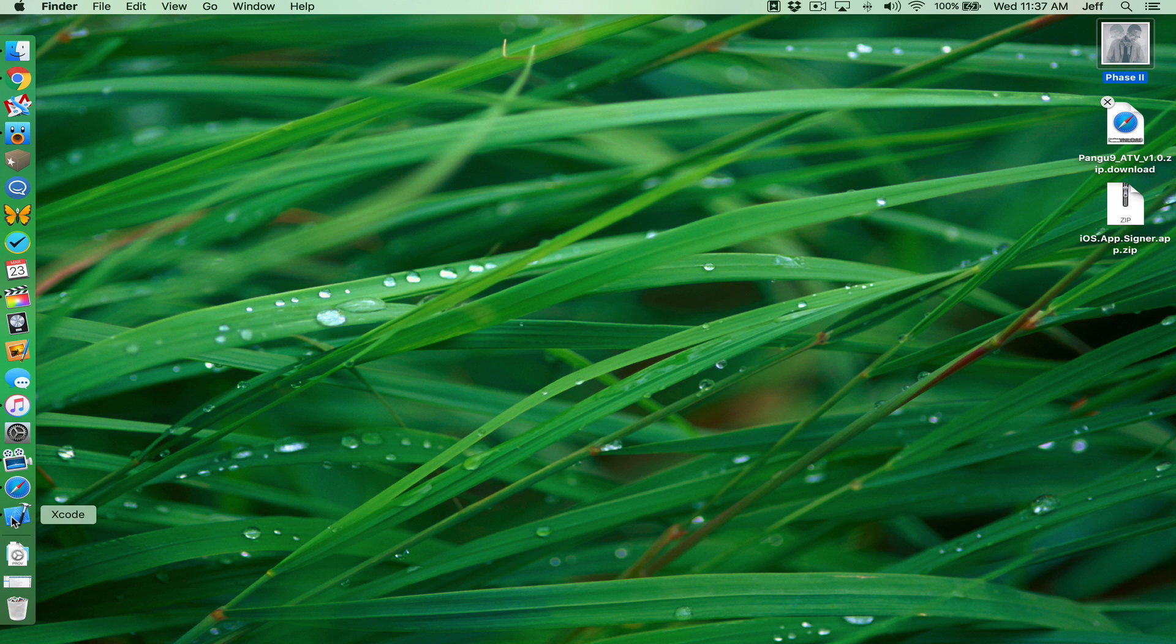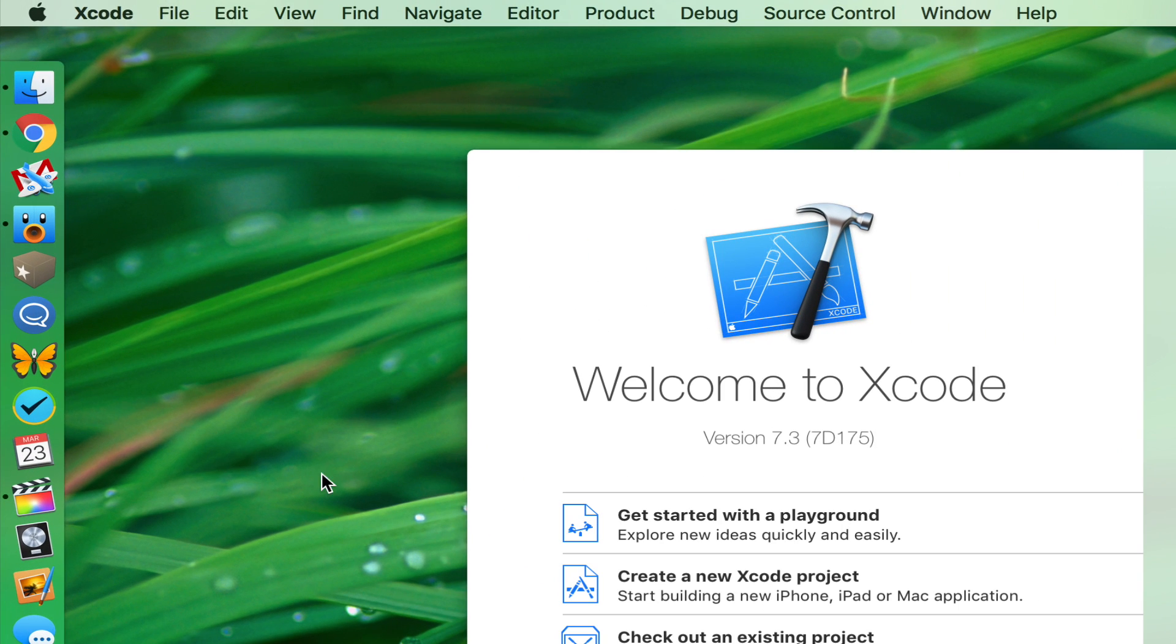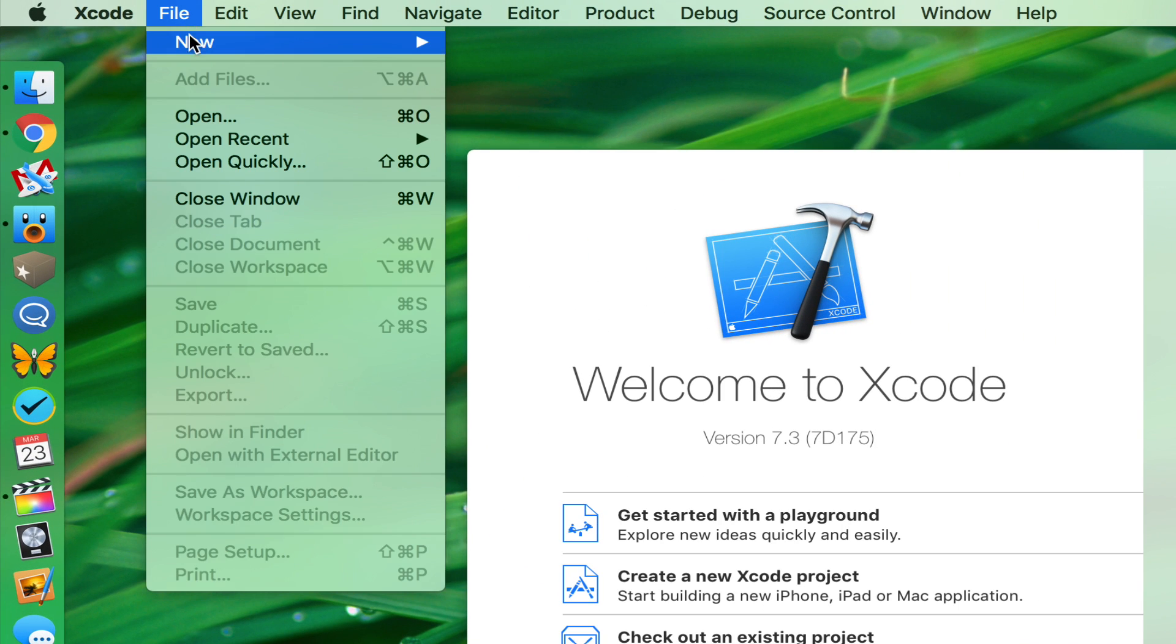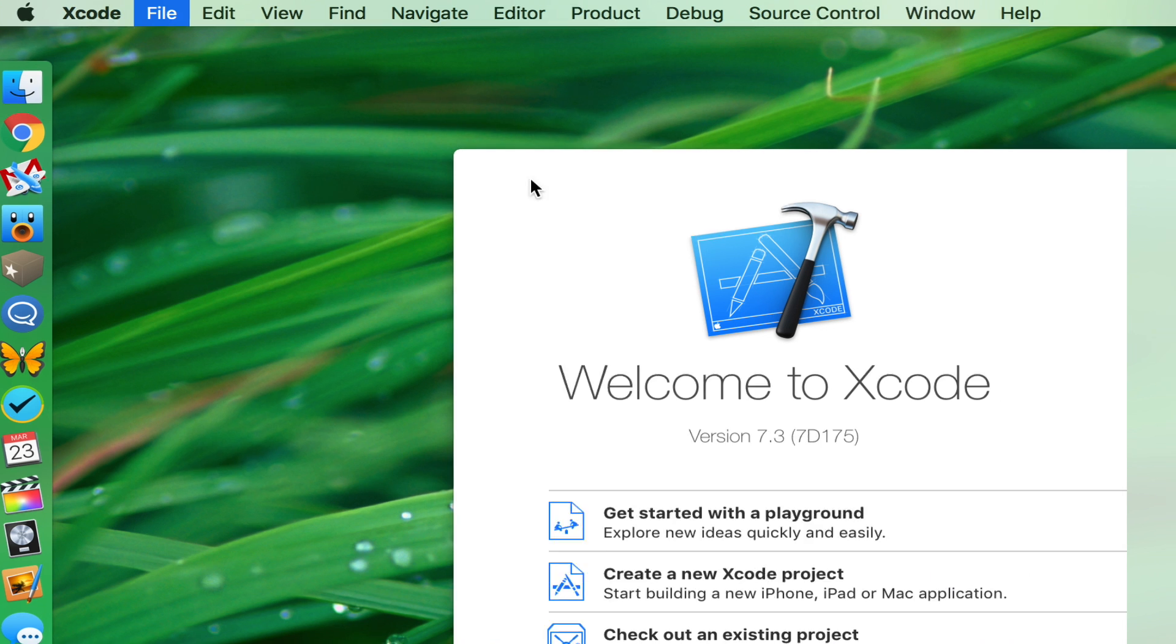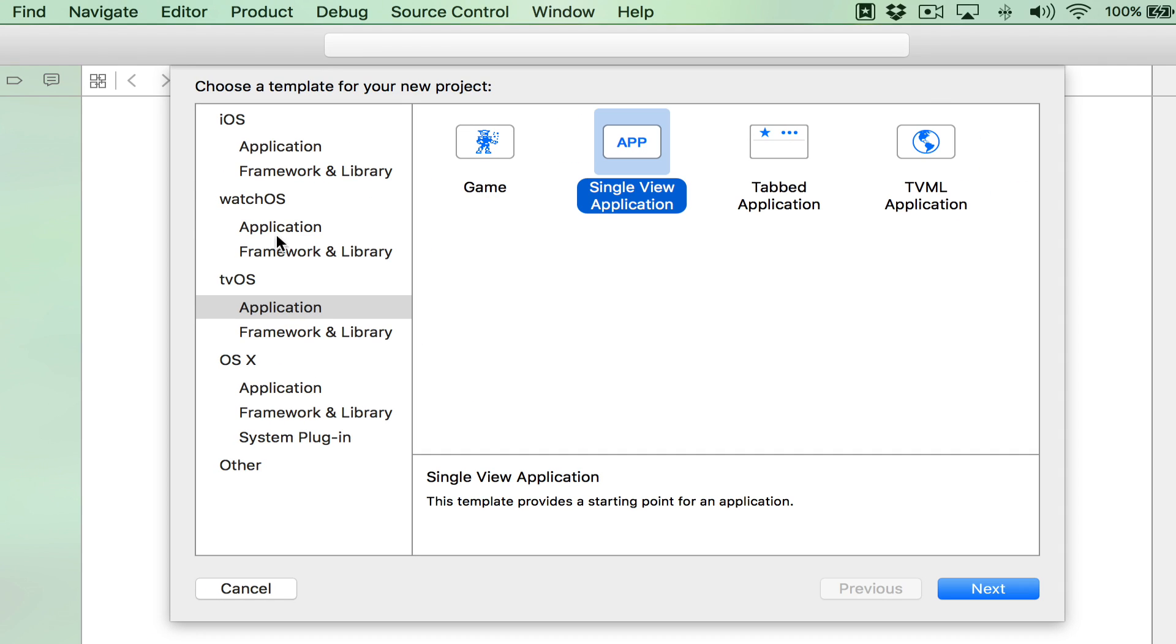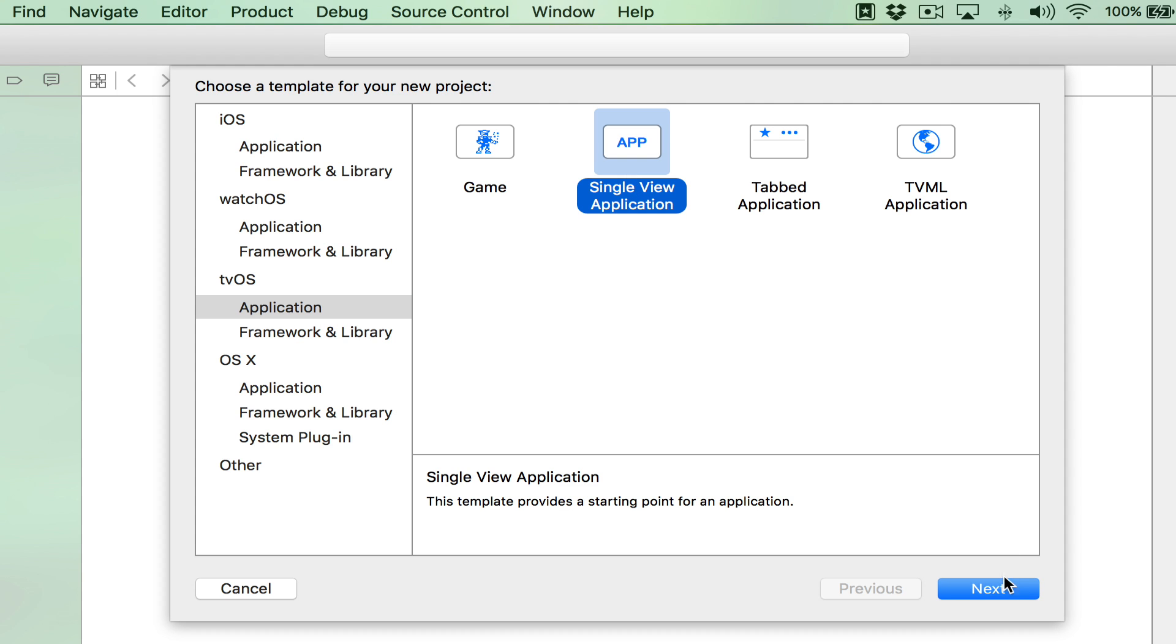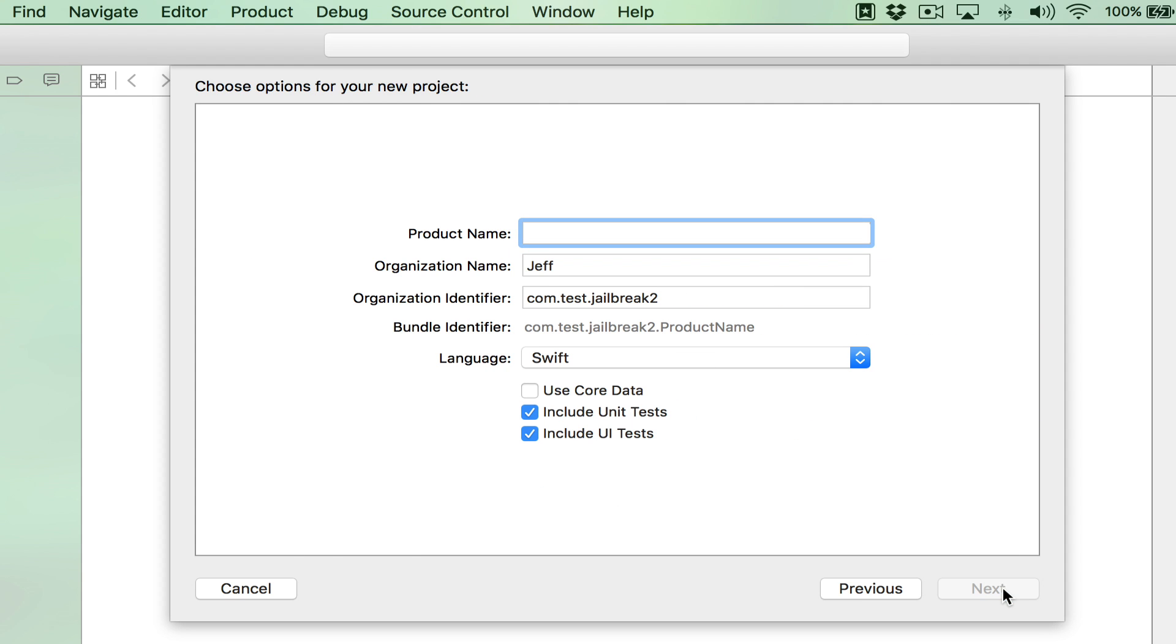Now, we're gonna want to go back to Xcode. We want to go to file and we want to go to new. And then when we go to new, we want to select project. So you want to select application under tvOS and then choose single view application and click next.